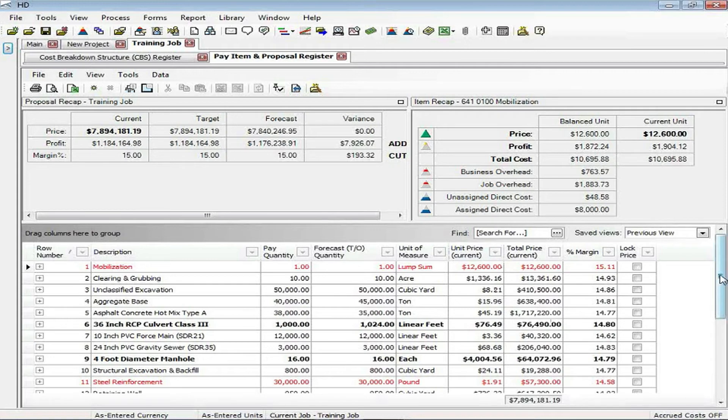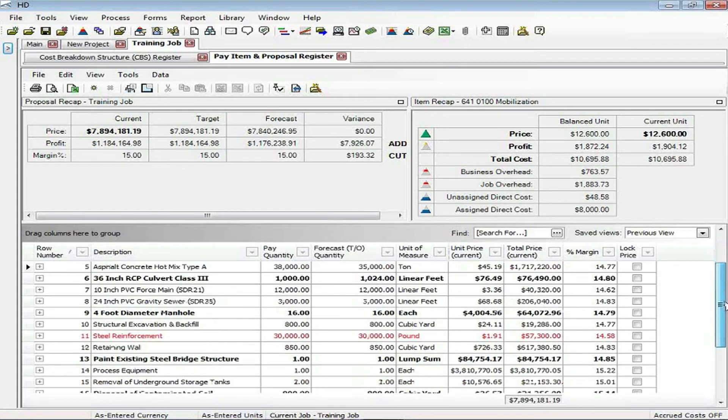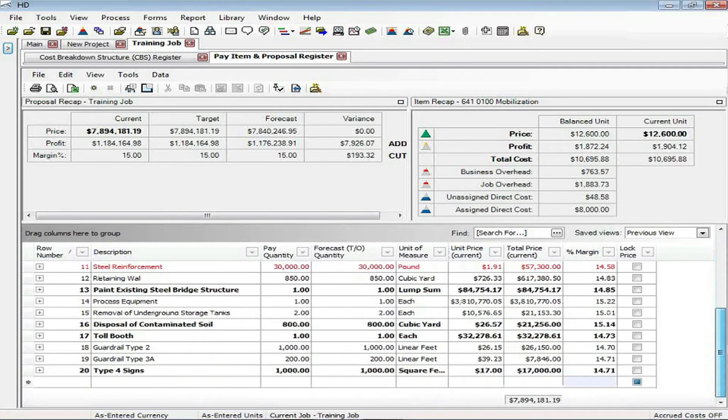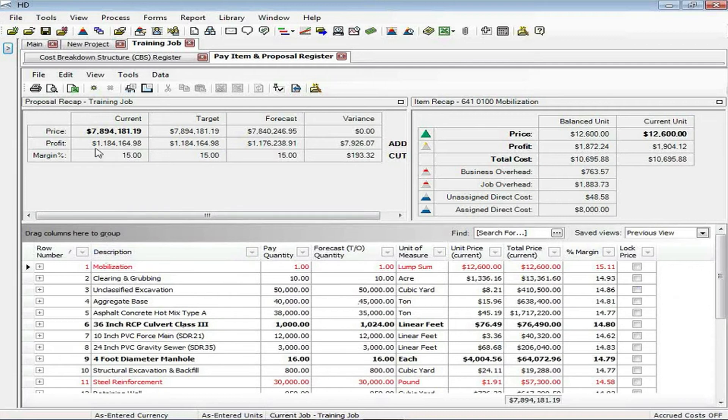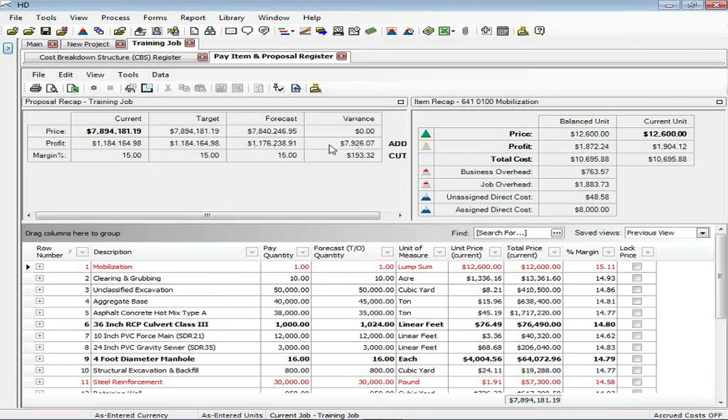The current price that you see is the pricing, the total of all the pricing, the unit and total prices down below. In other words, it's telling me that now that I have spread my overhead, my profit, my cost over all of my pay items, I am now reaching my target price. It shows zero variance between the two.